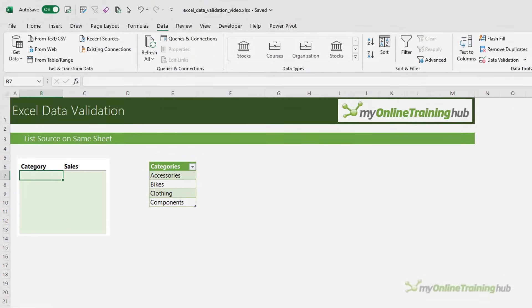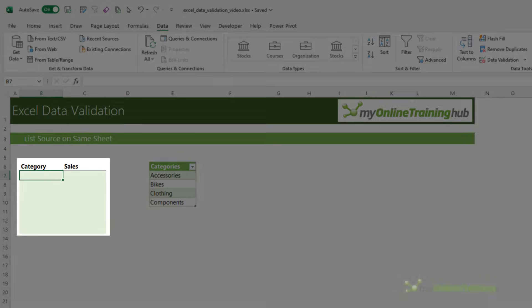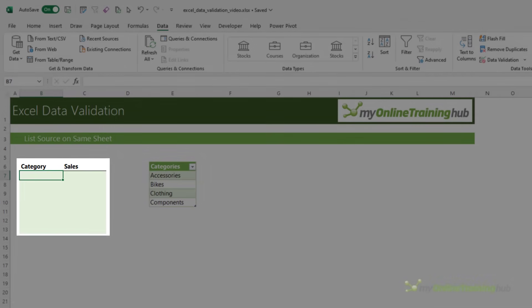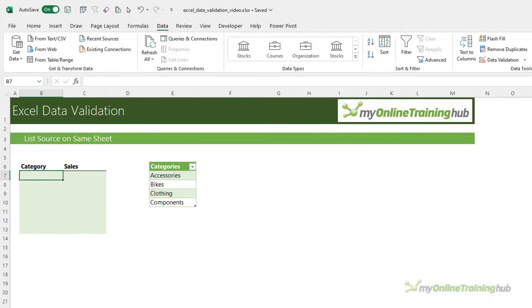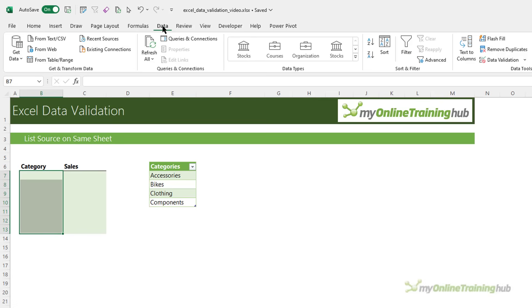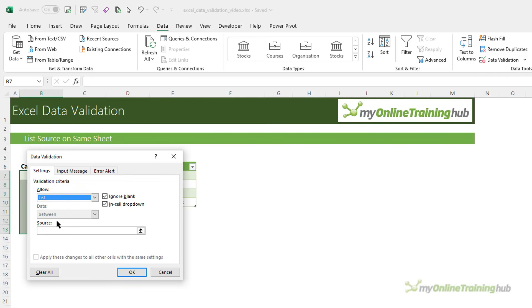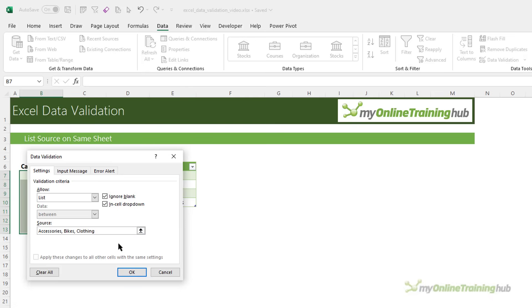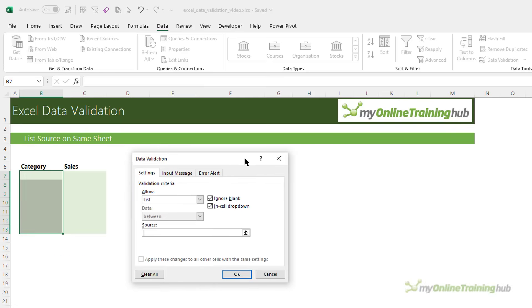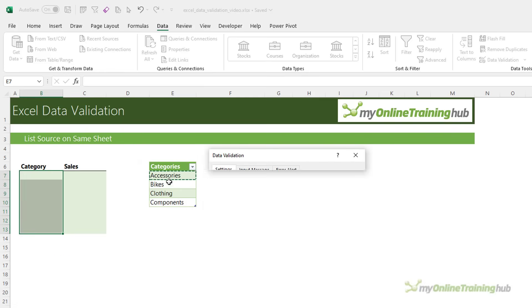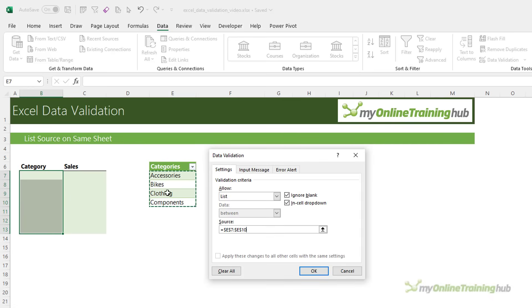Here I have a table ready to populate with sales information by category. Now I want to ensure that the category is entered consistently so that I can easily summarize the data. First, I'll select the cells I want to create a data validation rule for, then on the data tab of the ribbon, over on the right, we've got data validation. So in here, I want to choose list and in the source field, I can either type my values separated by a comma or the more common method is to select a range of cells that contain your list. I've got my list of cells here in an Excel table, so I'll select those cells.